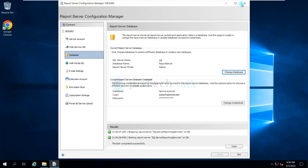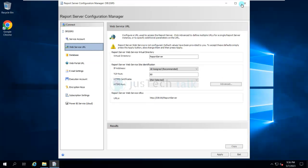The next part is to create your URLs. Click on 'Web Service URL'. Once that section is available, click Apply. If you want to change the TCP port or use an SSL certificate you can do that, but in my lab environment I'll keep everything as default and click Apply.